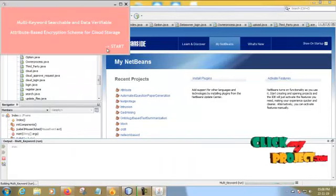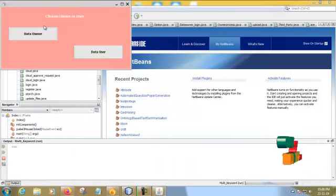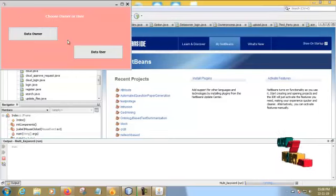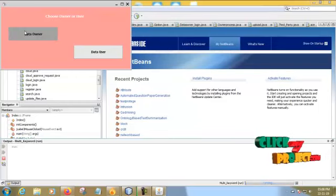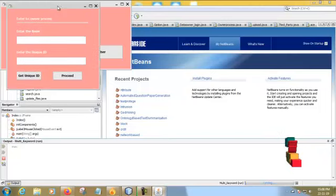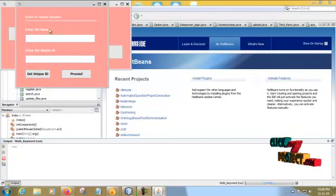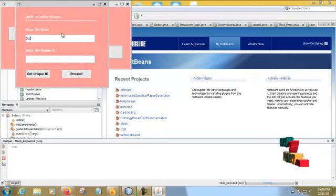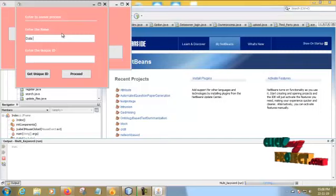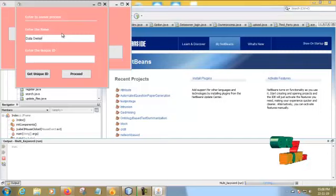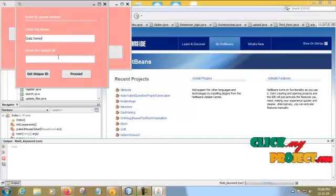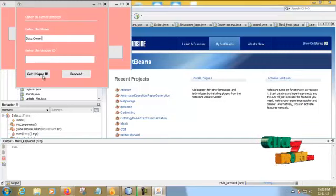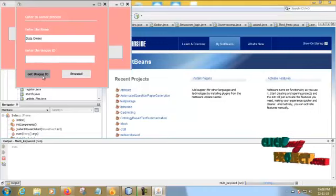This is our main page. In this we click start, and then there are two options to choose. First we have to choose data owner. This is the data owner login page. Before we login, we get the unique ID from the third party. Just click Get Unique ID.